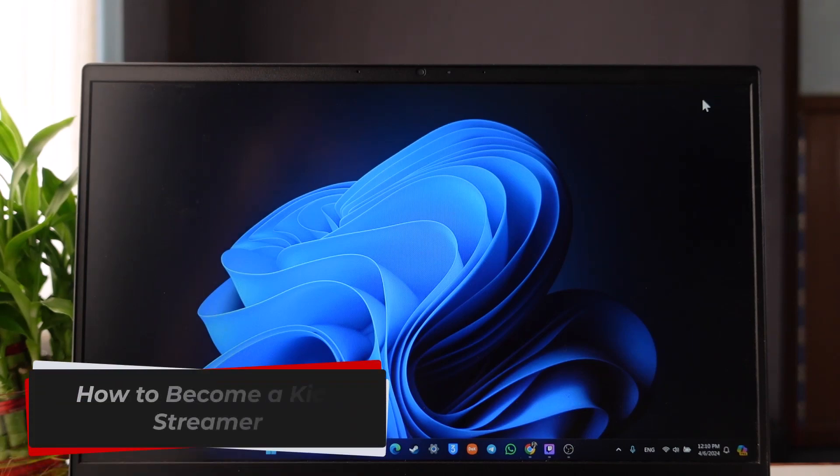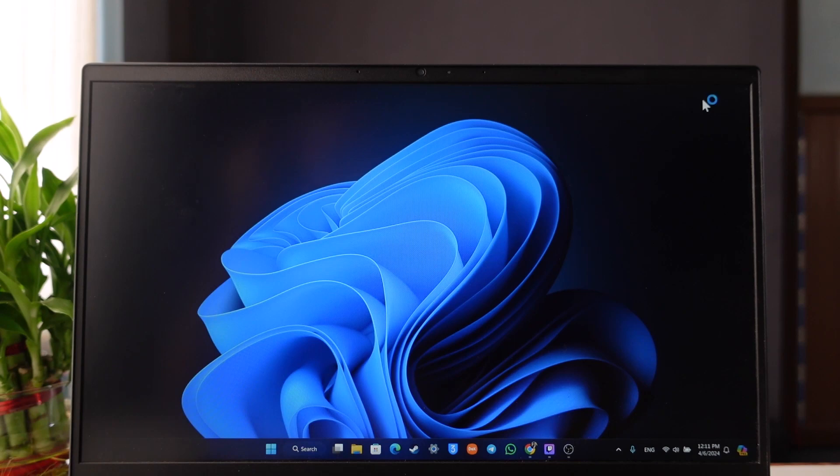How to become a Kick streamer. Hey everyone, welcome back to our channel. In this video I'm going to guide you on how you can become a Kick streamer, so make sure to watch the video till the end.